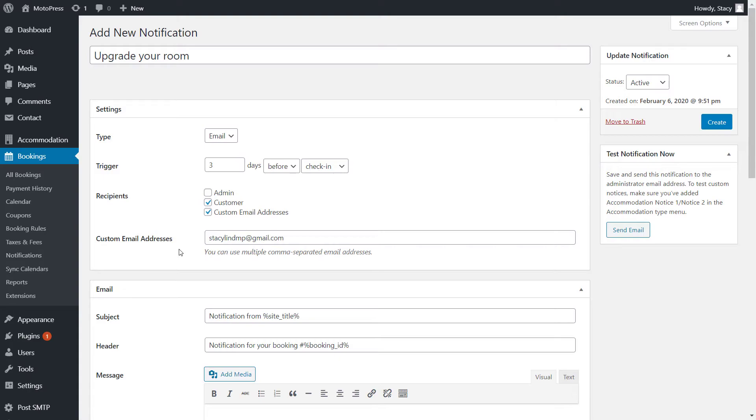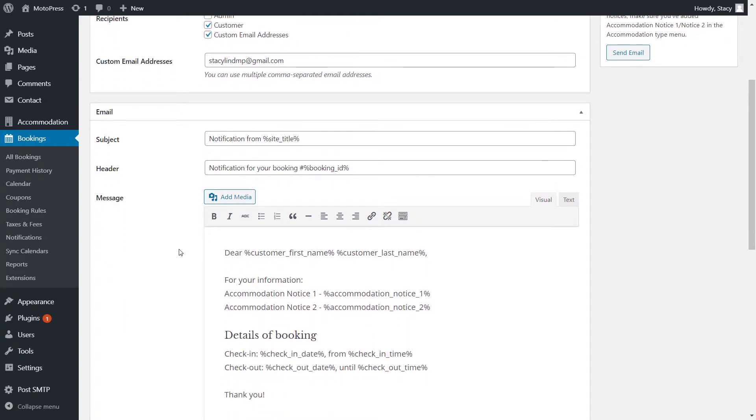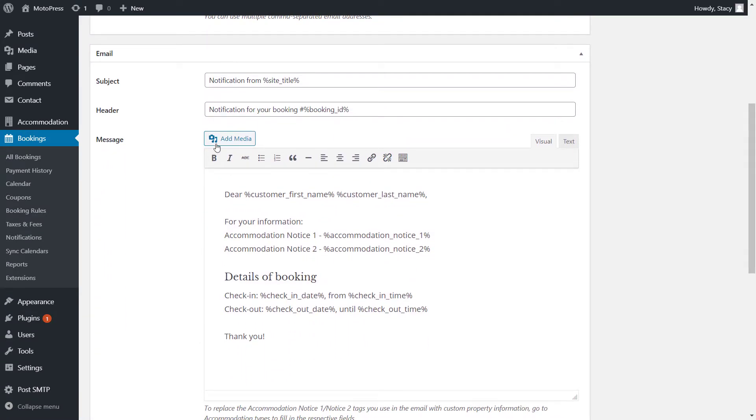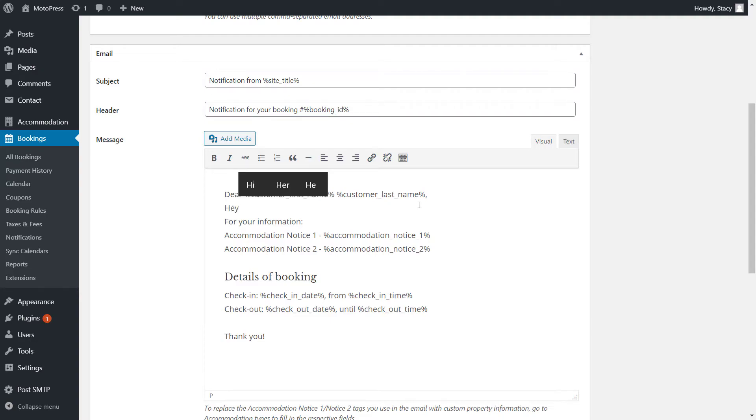Next, we can edit the subject and the header of this email notification. Even though you are creating one template, the information that people receive in the actual emails will be relevant to a specific booking and accommodation. It is possible with the help of these email tags.